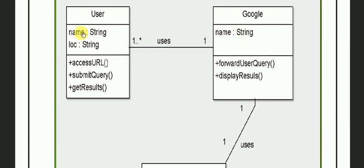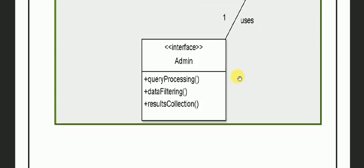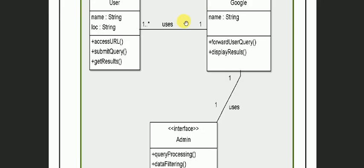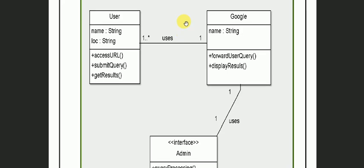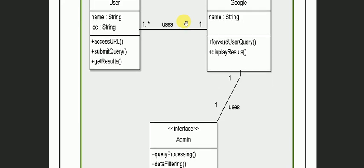Now here the classes are User, Google and Interface. We have just taken three classes and here we are going to take these three classes and discuss the example.